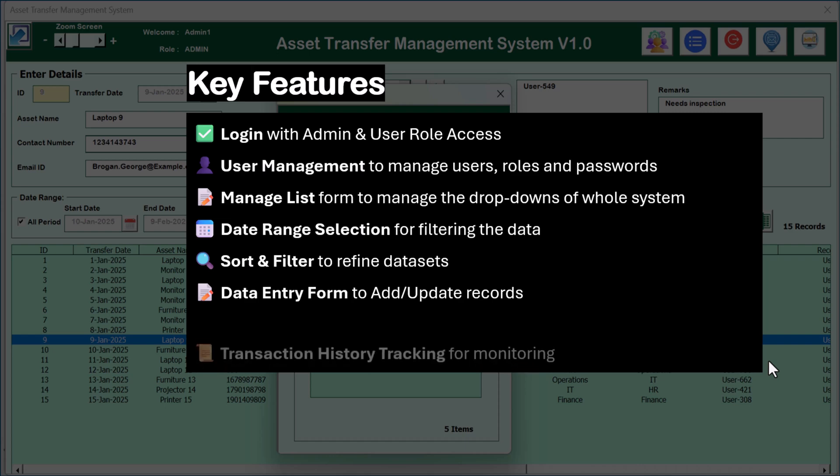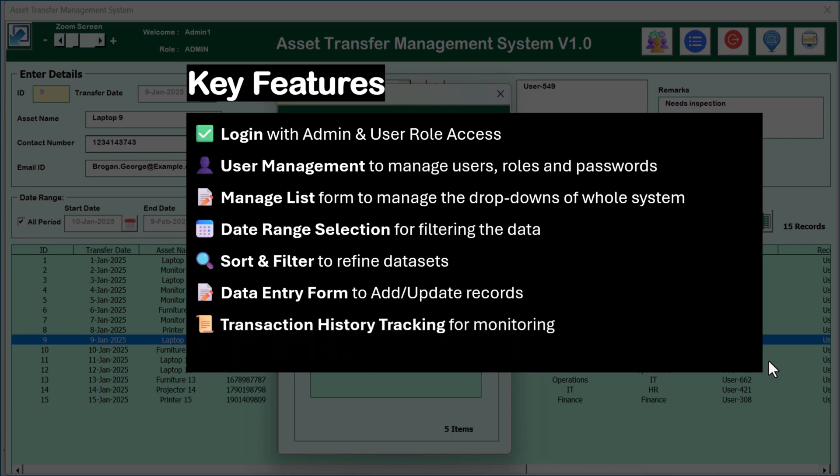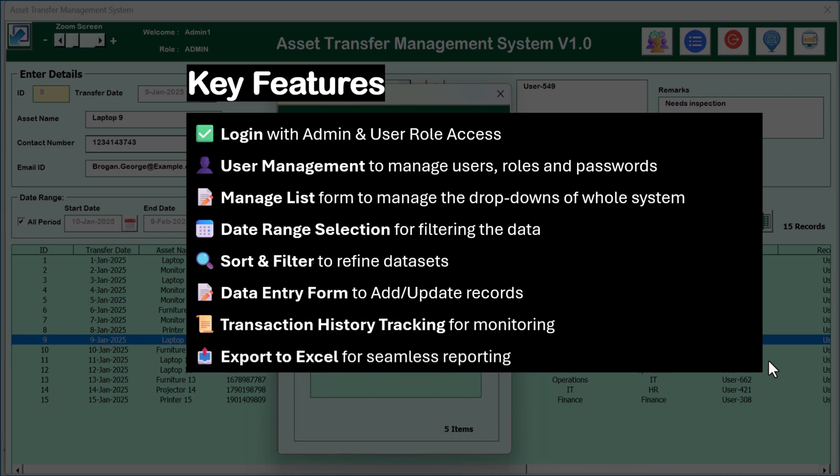We have given a data entry form to add and update records of asset transfers between departments. You can also track the history for any record to see the audit trail. We have also given an export to Excel button to fetch the data into a new Excel file for further analysis or reporting purposes.